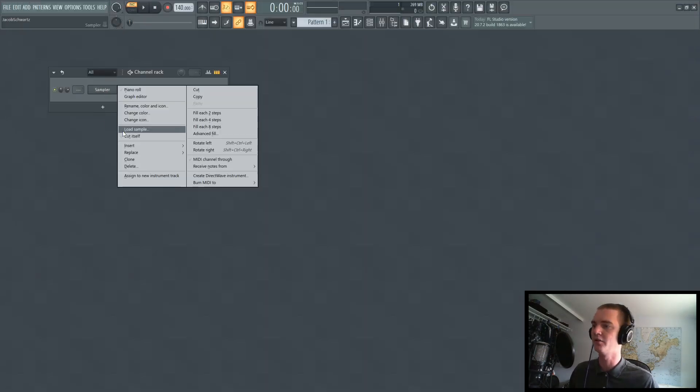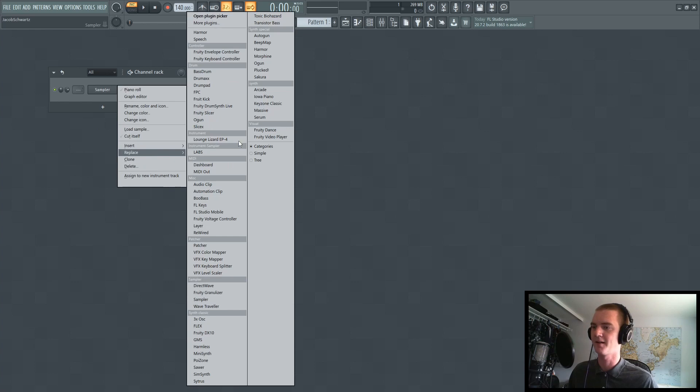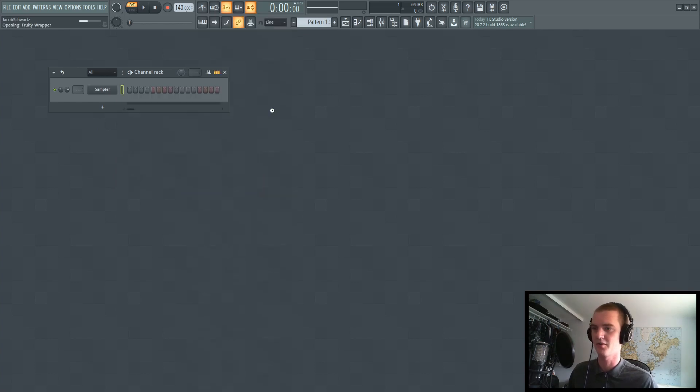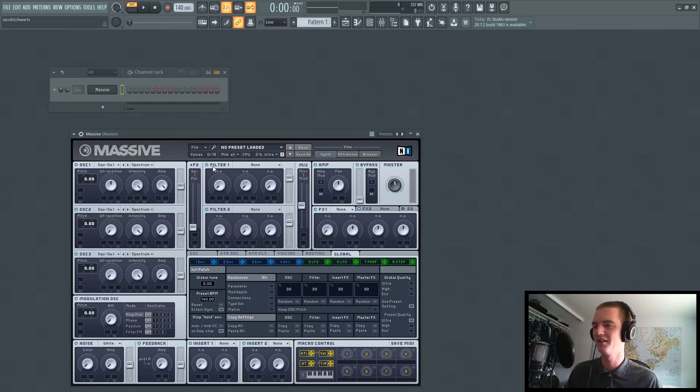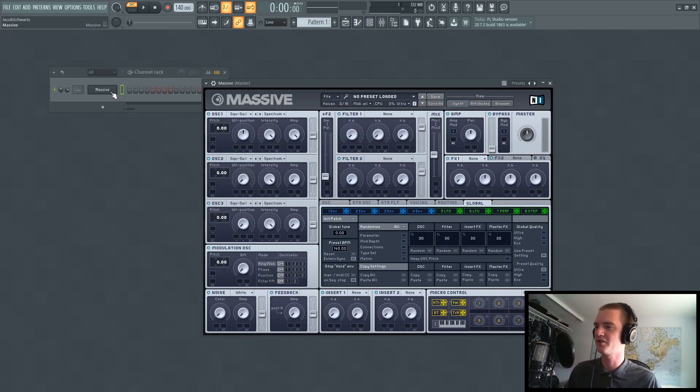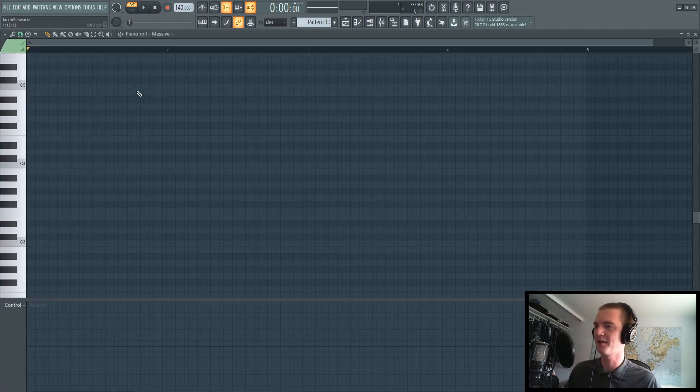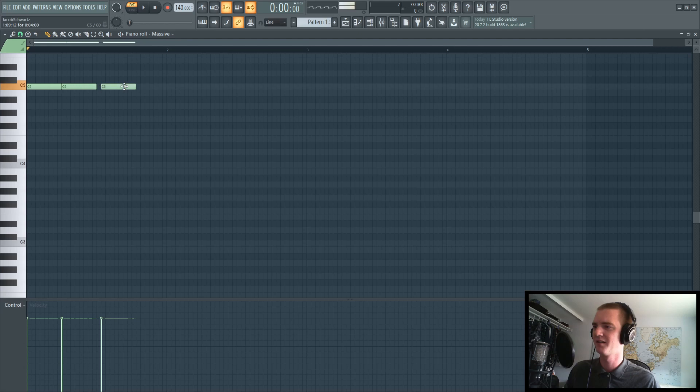So that being said, let's go ahead and use something different than Serum to, hey, why not Massive, to kind of showcase this. And I'm just going to put some notes down on middle C, like this.